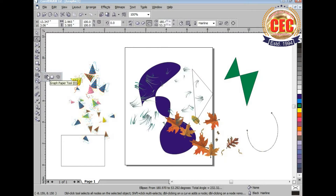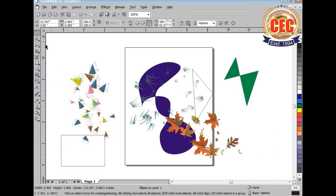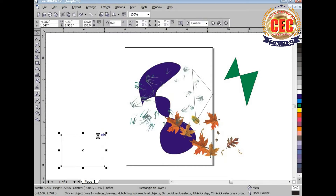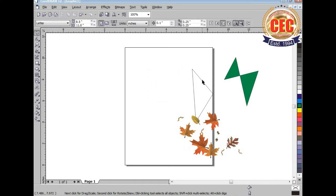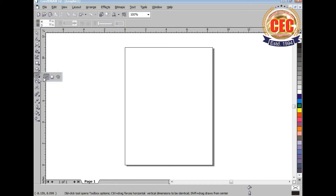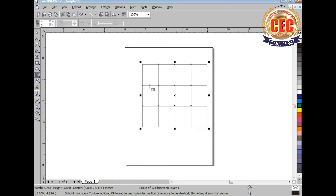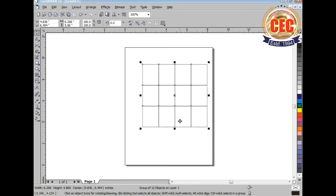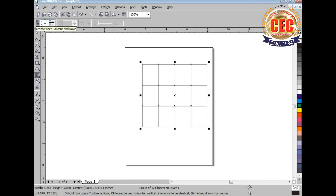After the ellipse tool, here is the graph paper tool with the help of which we can draw graph paper shapes. Here is a graph paper with 4 columns and 3 rows. You can change the number of columns and number of rows by clicking here on the property toolbar. The column is given as 4 and the number of rows are given as 3. You can change the number from here.